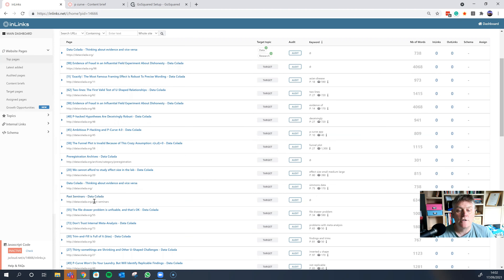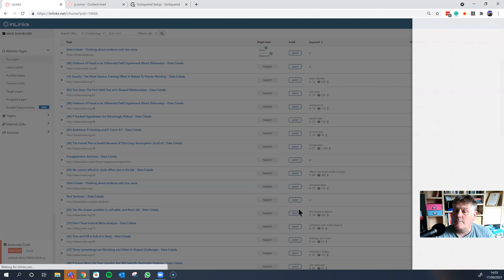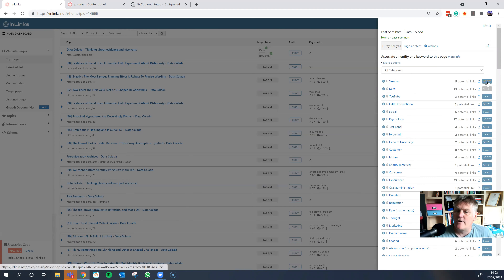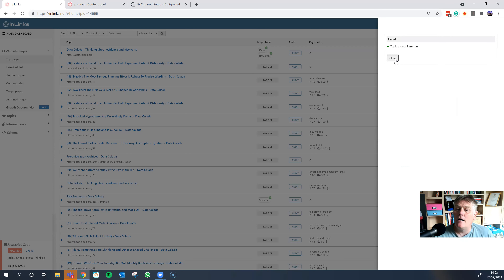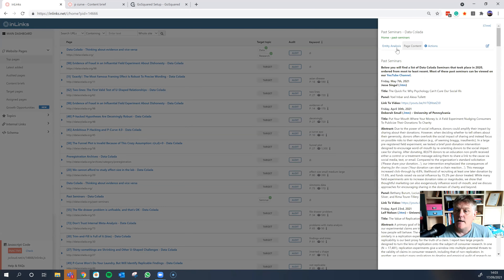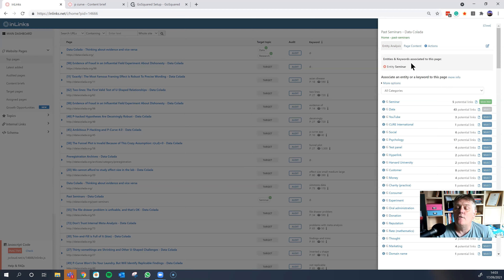Let's also do another page — this one is about past seminars. When I click target, it picks up a completely different set of underlying entities because these are the entities for the past seminars page. This is clearly about seminars, so we'll select that. We can't select 'data' again because data has already been selected — the idea is that we are building an internal link optimization system, and you can't have two pages about the same concept without cannibalizing your internal links.